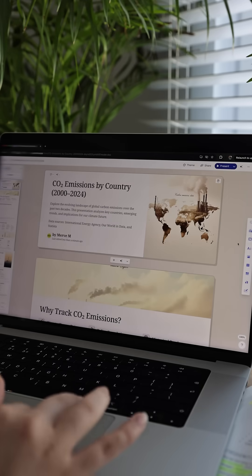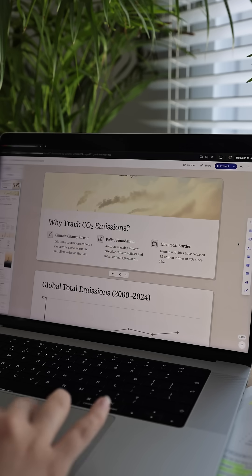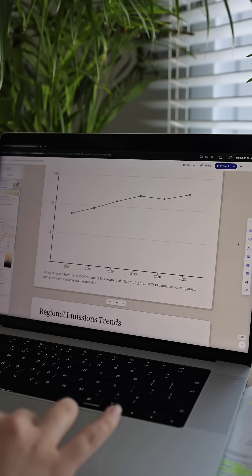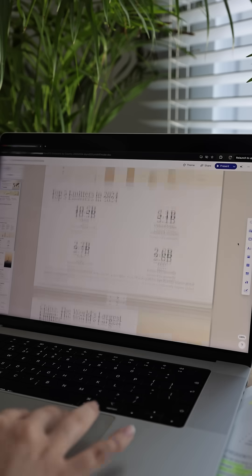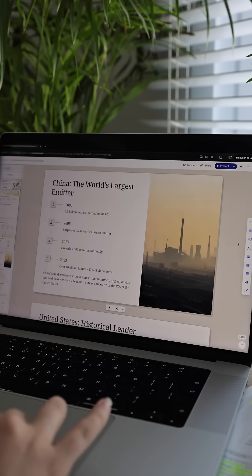Of course, I can still go in and edit everything myself — switch out images, rewrite text, whatever I want. I'm obsessed.